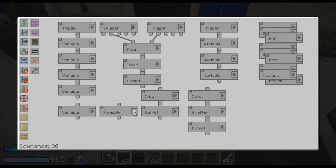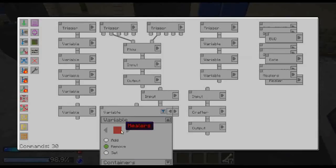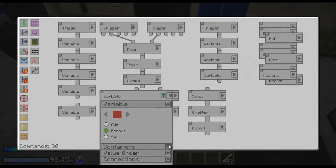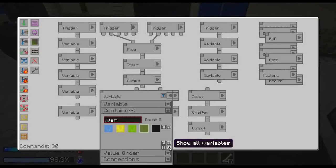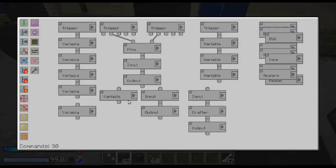Then another standard variable — it's going to remove from millers the miller. Then we want to connect these together.